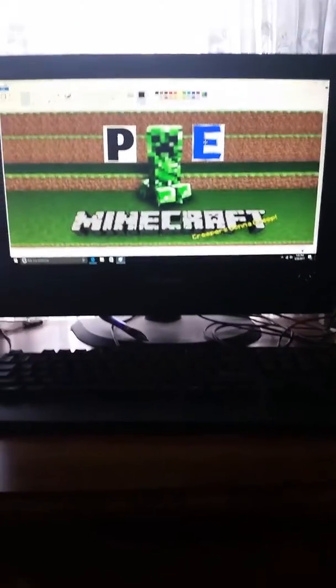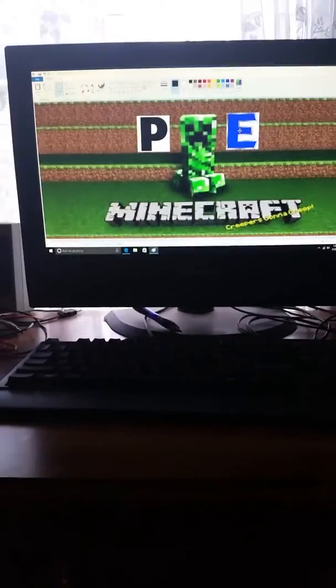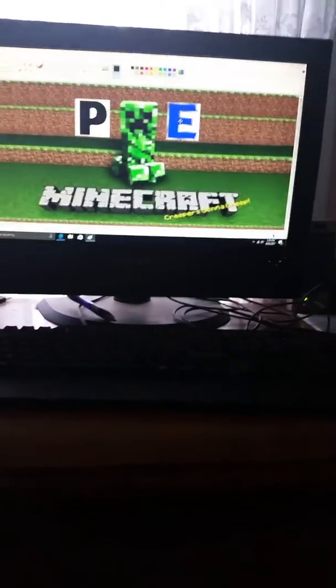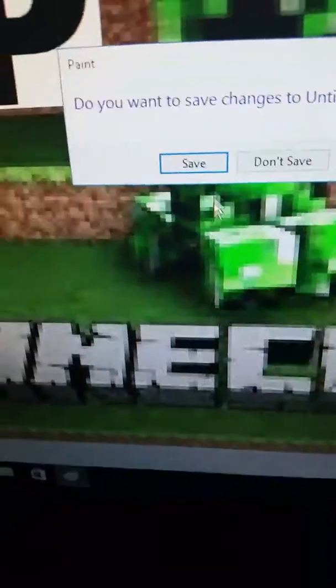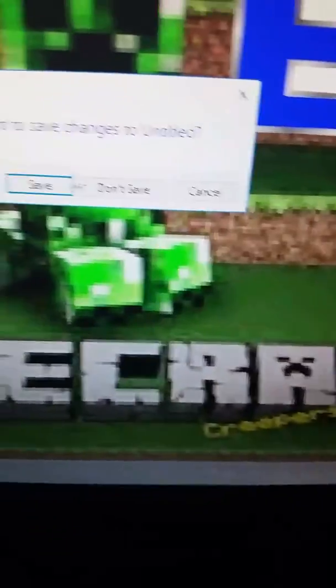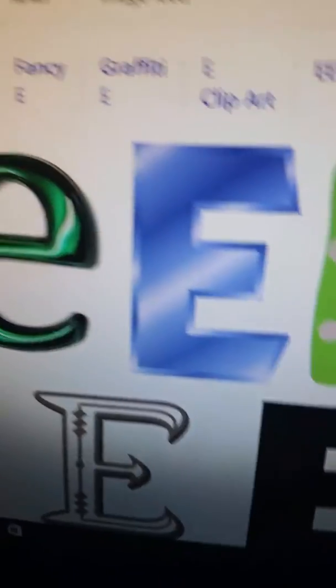So that's how I make my thumbnails. It's pretty good, I like it. Then you want to exit out. If you want to save it, press Save right here. If you don't want to save it, press Don't Save. I'm not going to save it.